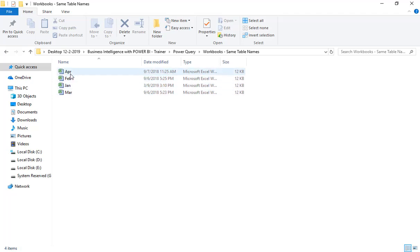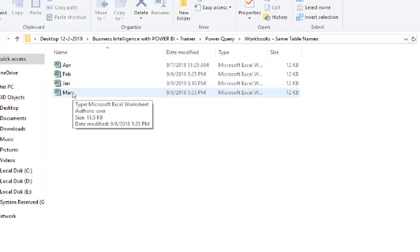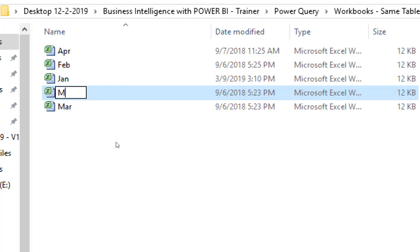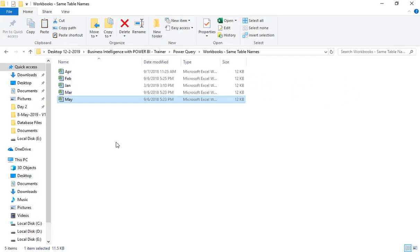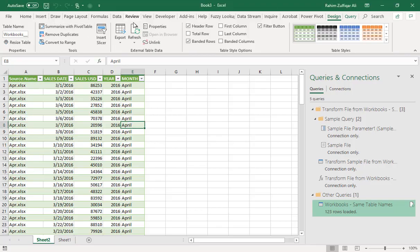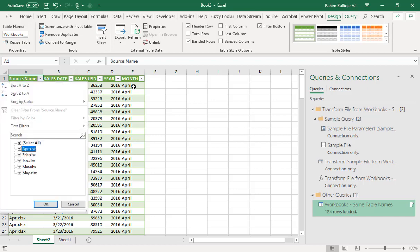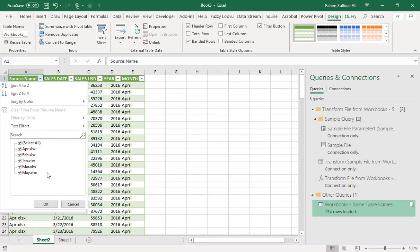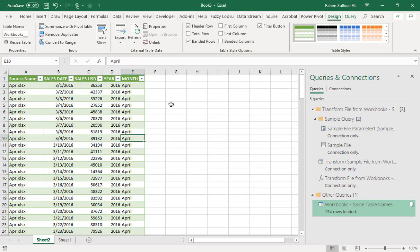This scenario covers when all workbooks have the same table name. Now, what happens next month if you add one more workbook — for example a 'May' workbook? You don't need to follow these steps again; you just need to refresh your data. When you refresh, the May data will be added as well. The advantage of Power Query is that once you define the steps they are recorded just like a macro, and next time you just click Refresh.